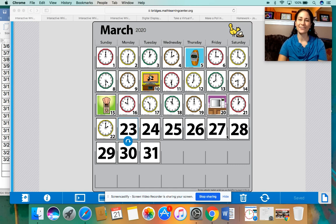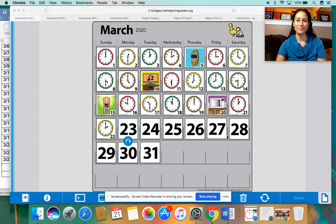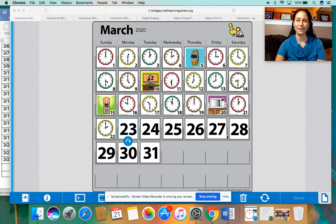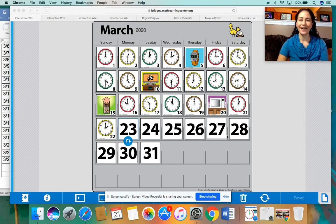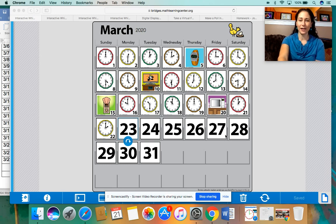Hello, math rock stars. It's Miss Infraira back for another day of Number Corner. Happy Monday. Hope everybody had a wonderful weekend. As you can see on the screen, I have our March calendar up.